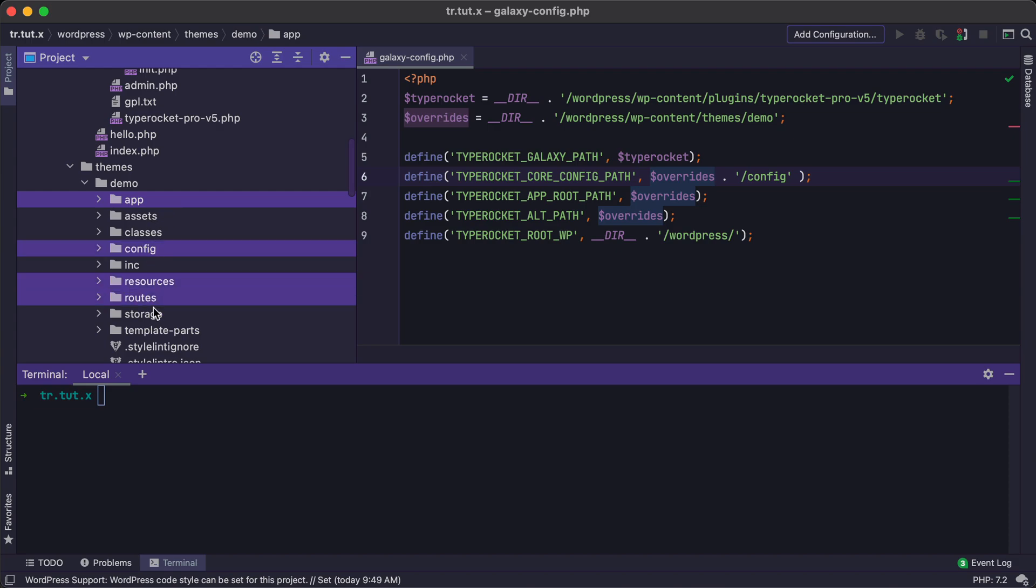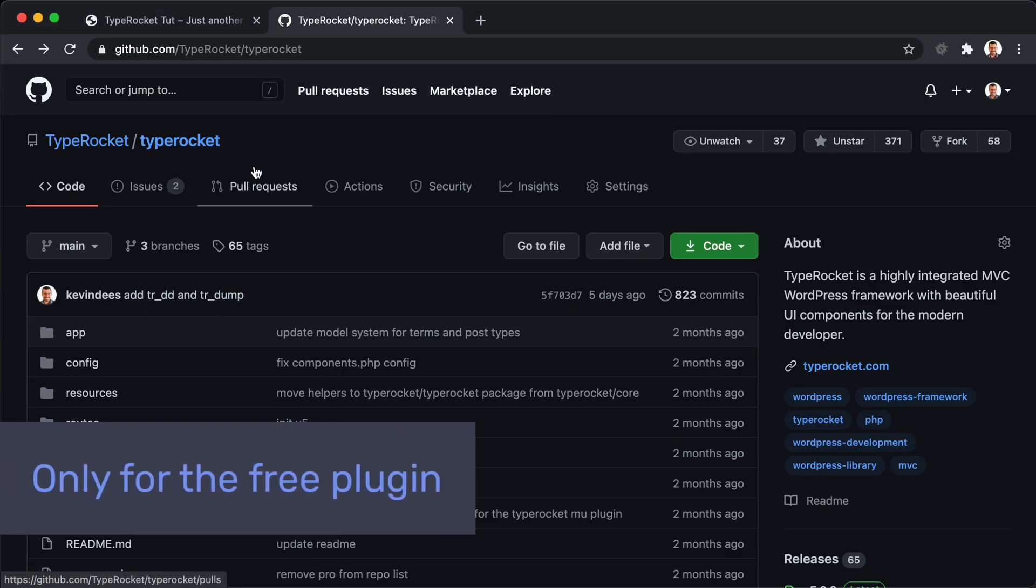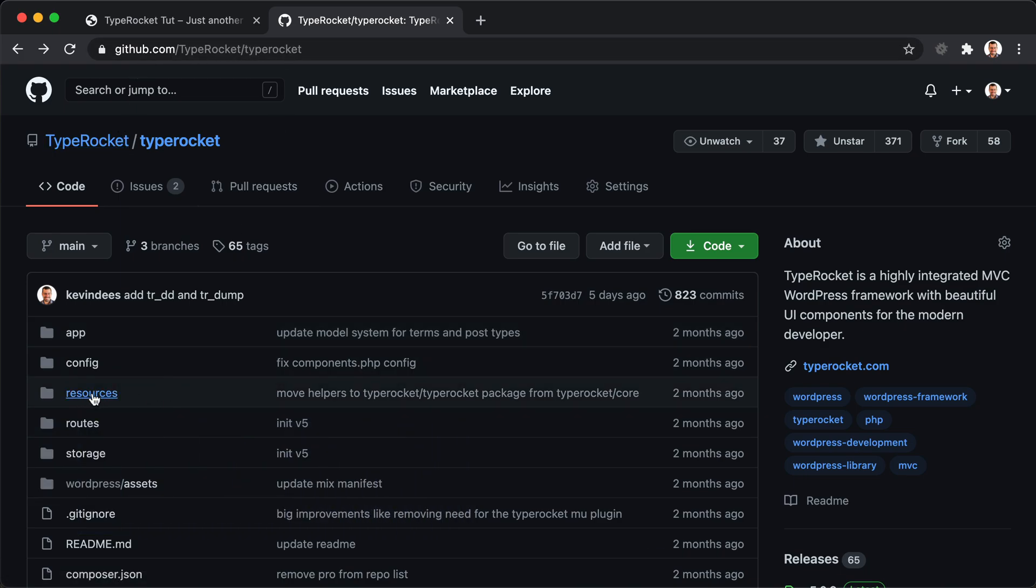Config, Resources, Routes, and Storage. If you're using the free plugin version of TypeRocket and not Pro, then you'll need to jump over to the GitHub repository and locate this Resources folder. The plugin will not have this Resources folder.